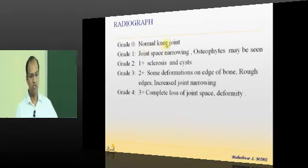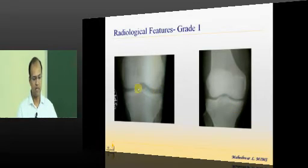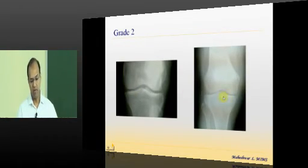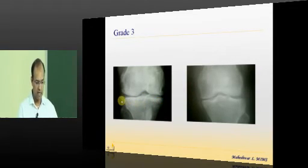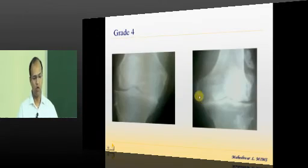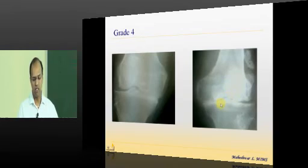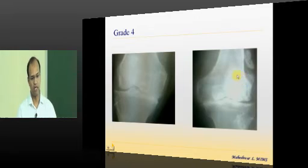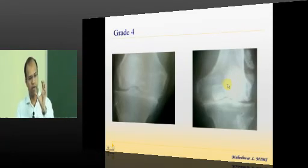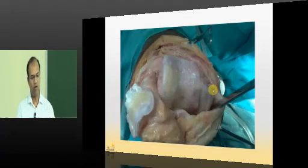Radiographic grading: Grade 0 is a normal joint. Grade 1 shows mild narrowing of the joint space with occasional osteophytes. Grade 2 shows narrowing with subchondral sclerosis and sometimes cysts. Grade 3 shows joint deformation with osteophytes — which if fragmented become loose bodies — and narrowed joint space. Grade 4 shows complete joint space narrowing and loose bodies, formed from agglomerated degradation products, fragmented osteophytes, cartilage debris, or shed synovial villi.